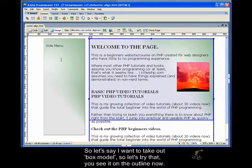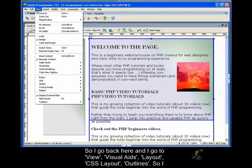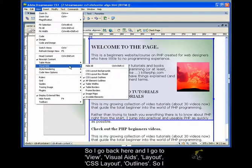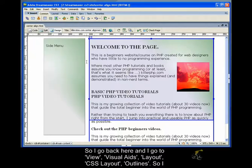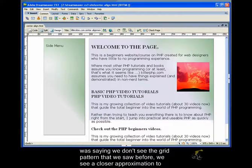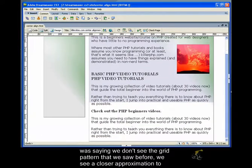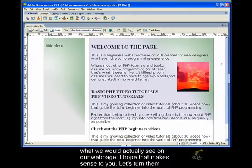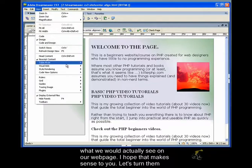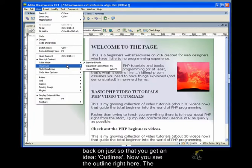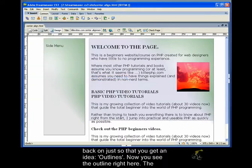So let's say I want to take out box model. So let's try that. You see, you don't see the outline now. So let's say I go back here and I go to view visual aids, layout, CSS layout outlines. So all of a sudden, we don't see the grid pattern that we saw before, right? We see a closer approximation to what we would actually see on our webpage. I hope that makes sense to you. So let's turn them back on just so that you get an idea.